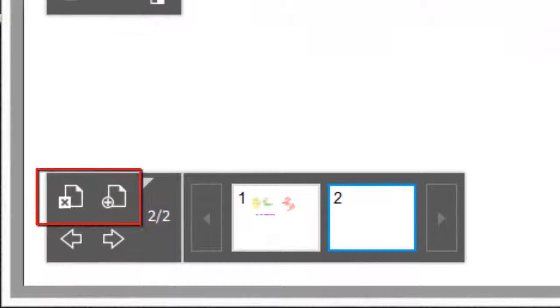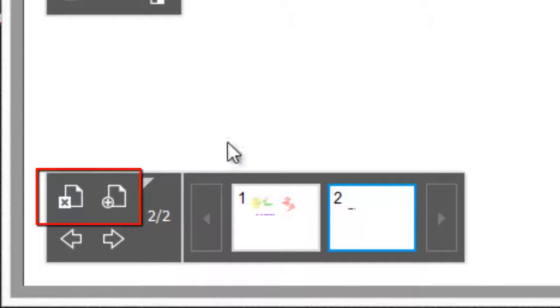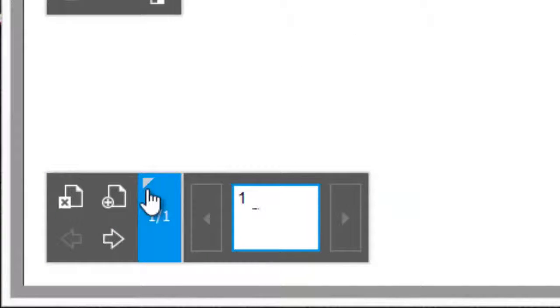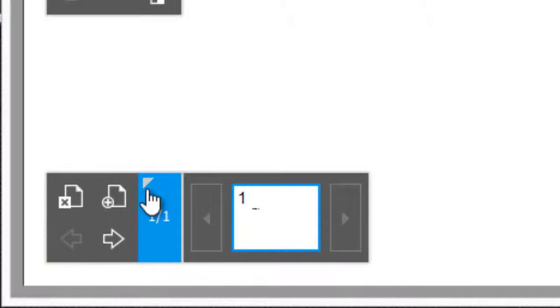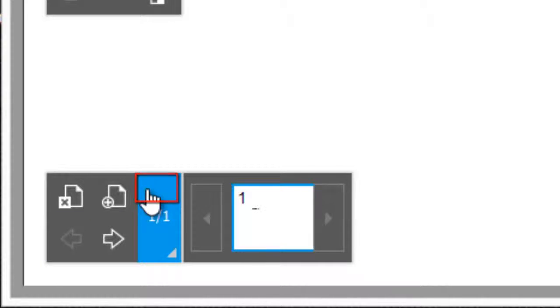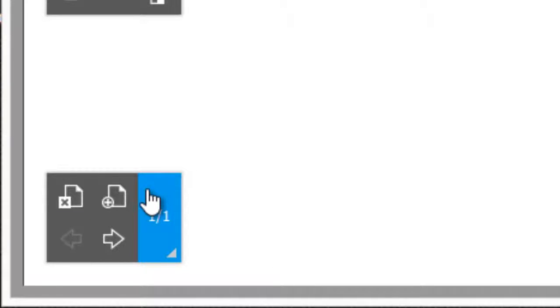The plus sign adds a new blank page. The X deletes a page. Move between pages with these arrows or touch the thumbnail of the page you want. This arrow collapses the page sorter.